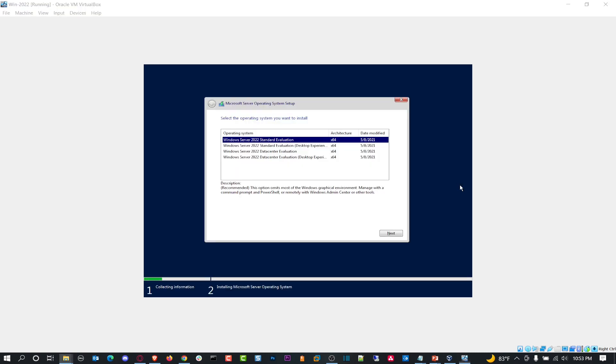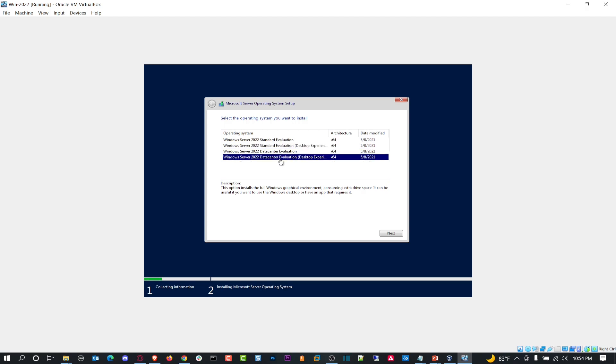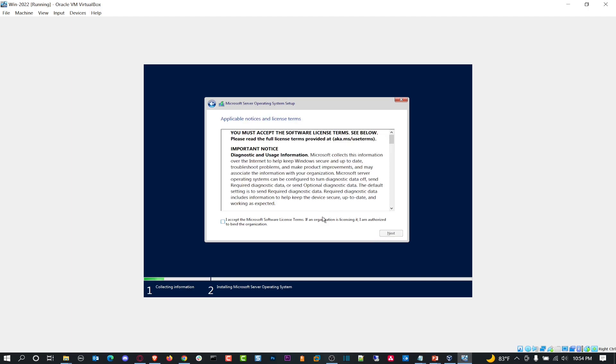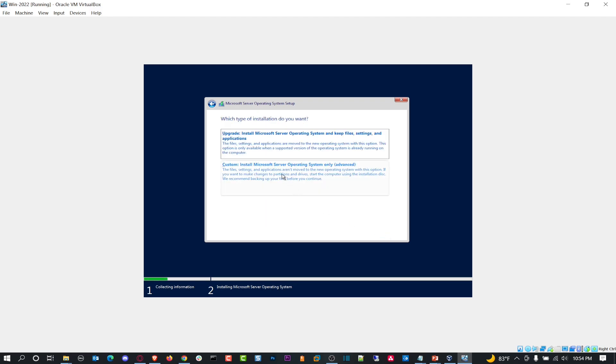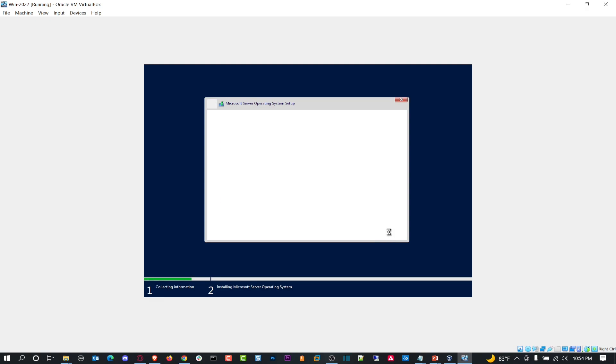All right, perfect. So what we have here is we have the standard edition, we have standard edition with desktop experience. What the desktop experience means is that you have a GUI. If you want just core or just a command line, you'll just do Datacenter or standard without desktop experience. I want to go ahead and do Datacenter with desktop experience. Why not get the fanciness, right? Let's go ahead and hit next. Accept the license. Next. I want to go ahead and custom, and I want to install it right here. Should be perfectly fine for me. Hit next.